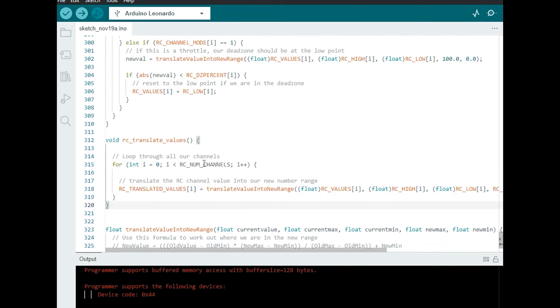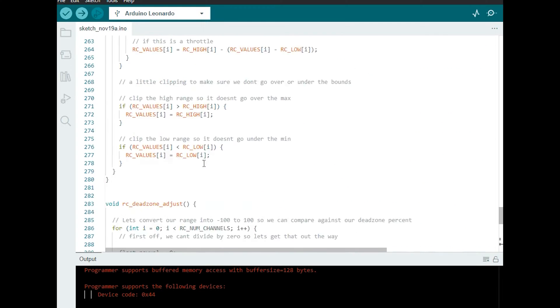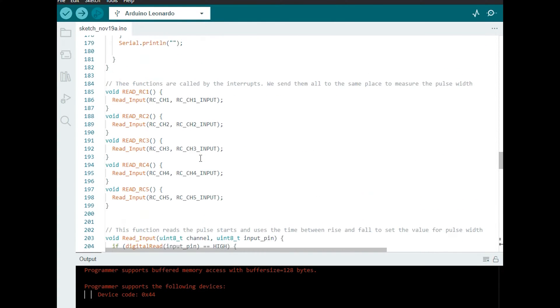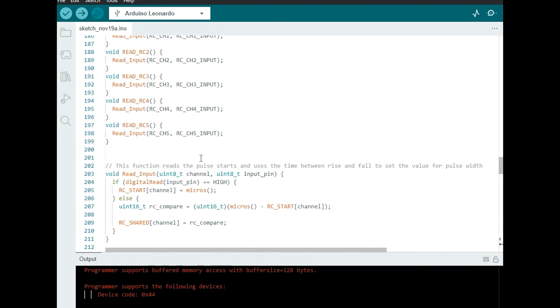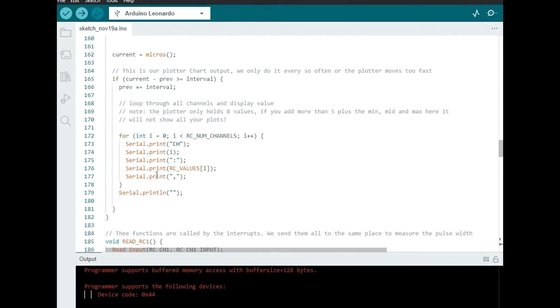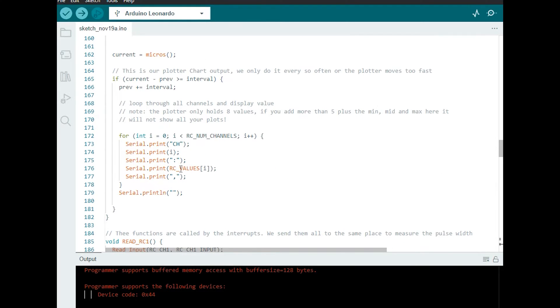The only thing that remains now is to go to the top and make it so that our chart outputs the newly translated values rather than the existing values that come from the RC controller.